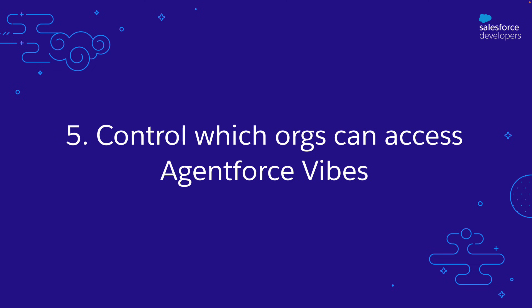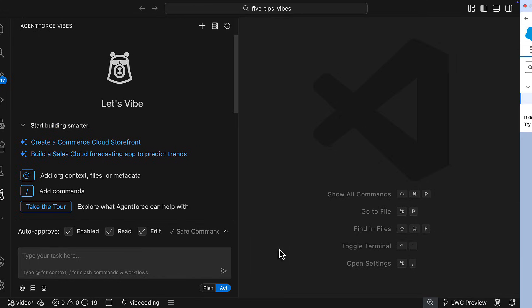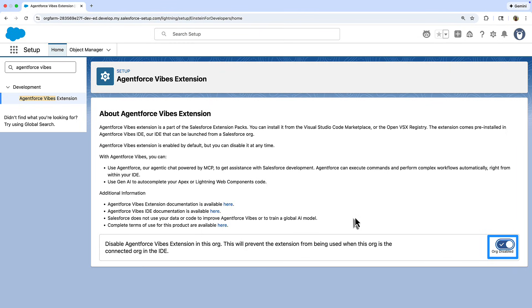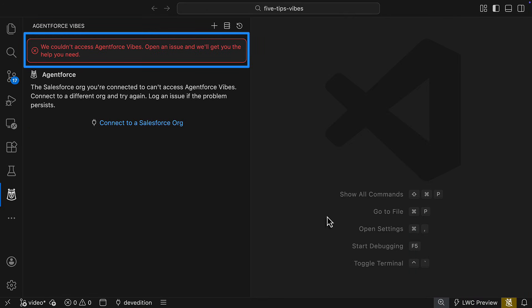Number five, control which orgs can access AgentForce Vives. You can disable AgentForce Vives for production orgs right in setup under AgentForce Vives extensions. Here you'll find a toggle to disable the extension for a specific org. This setting prevents users from using AgentForce Vives whenever that org is set as their default in Salesforce DX.